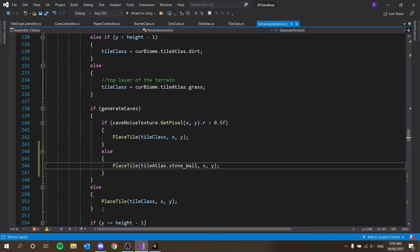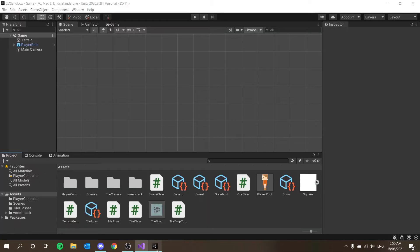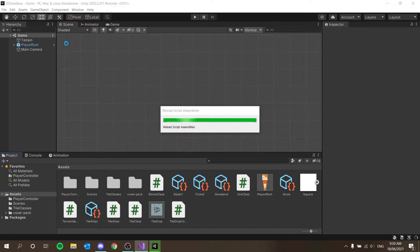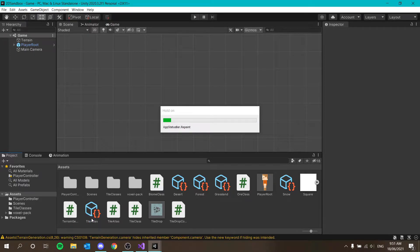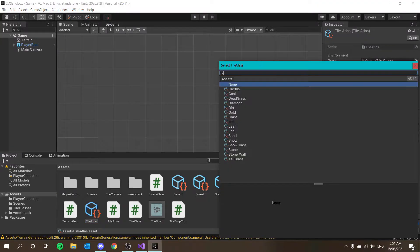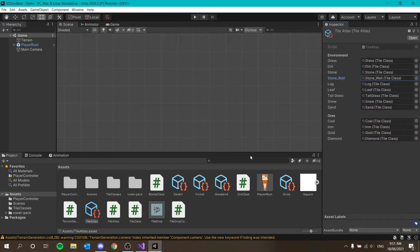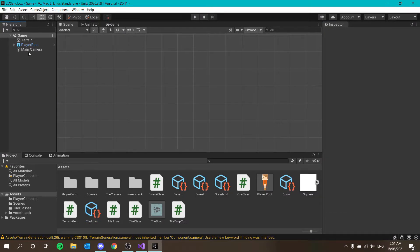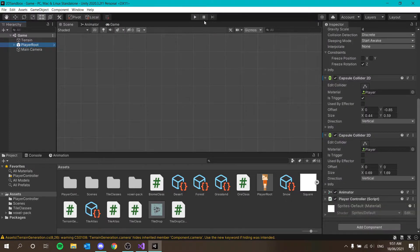Now head back into Unity and edit our tile atlas — just assign the stone wall tile. Select stone wall, and that might actually be enough. Let's generate our world and see what happens.